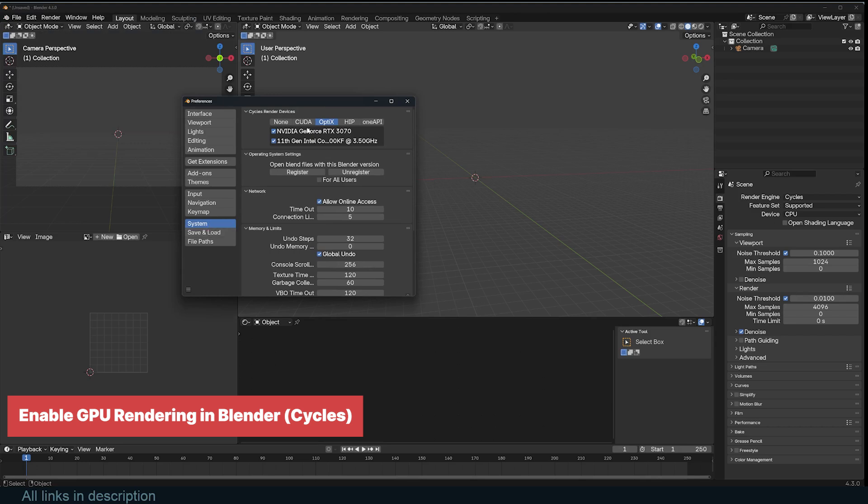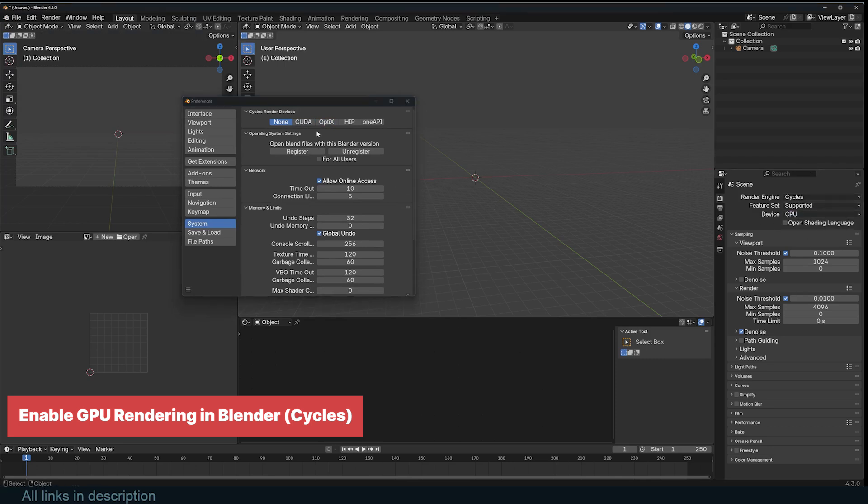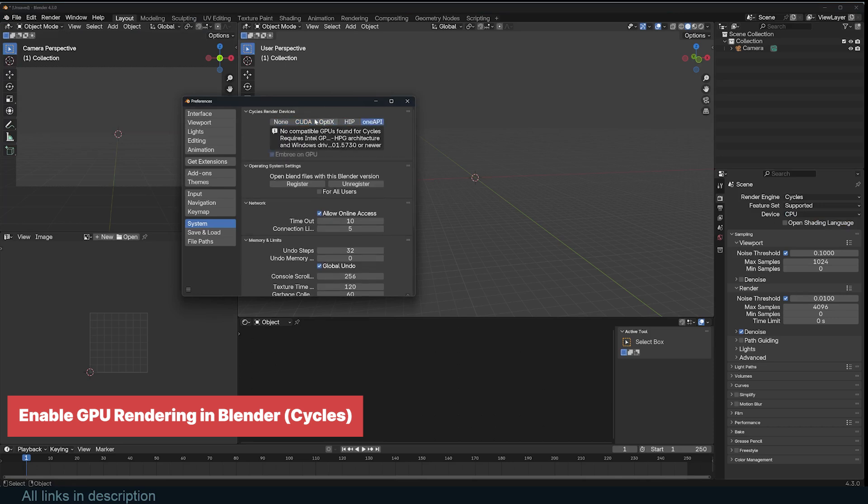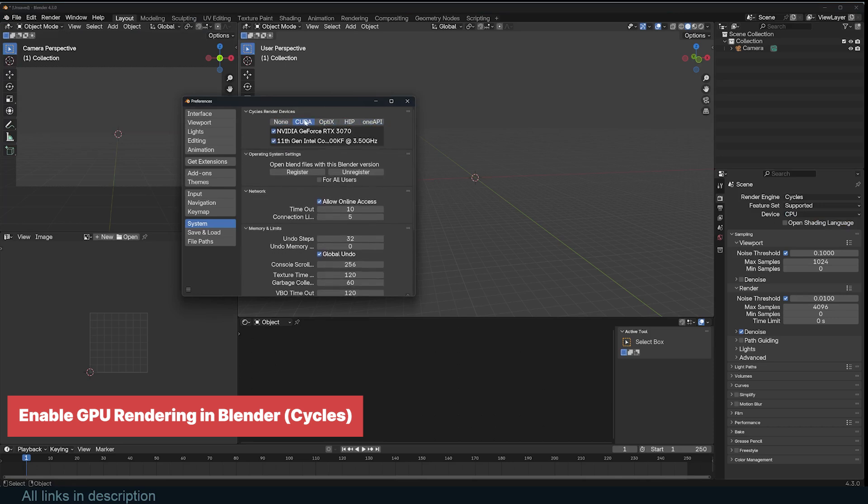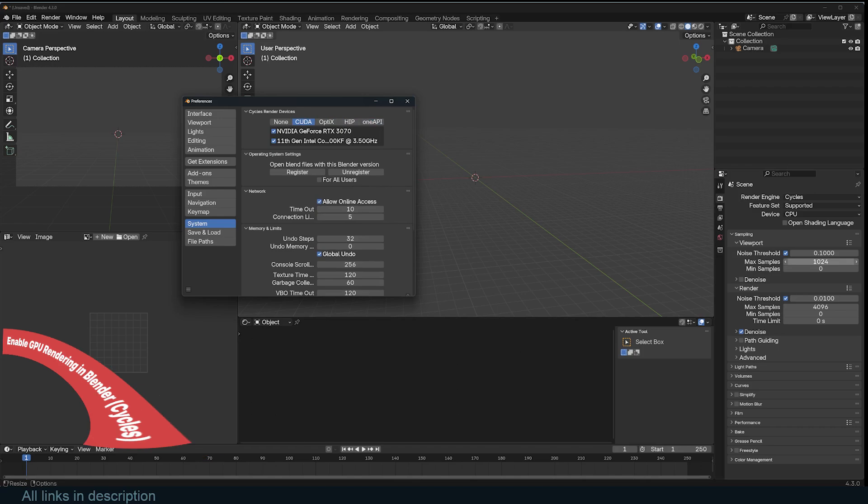Check all available GPUs to use them for rendering. Switch cycles to GPU compute. Go to Render Properties Device and set it to GPU Compute. Once set up, Blender will now use your GPU for rendering in cycles, significantly speeding up the process compared to CPU rendering. If you have multiple GPUs, Blender can use all of them, but it won't mix AMD and NVIDIA GPUs in cycles rendering.